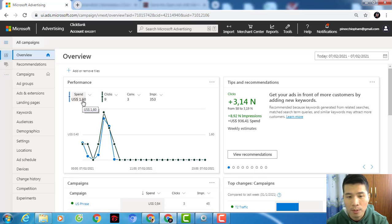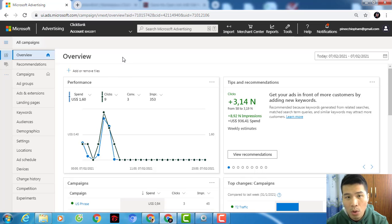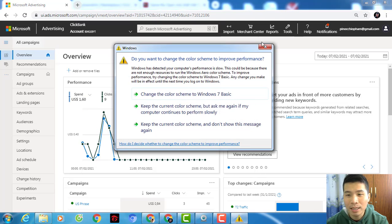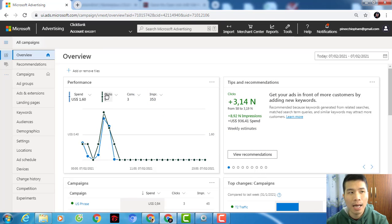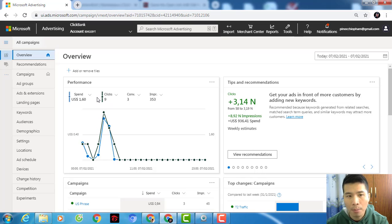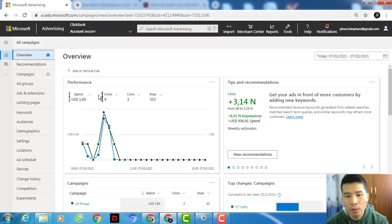On Google I would need to pay about one US dollar per click, but with Bing I only paid two US dollars for nine clicks. I only pay money whenever people click on my ads — that's what I like about pay-per-click. No matter how many people see my ad, I don't pay for that; I only pay whenever people click.